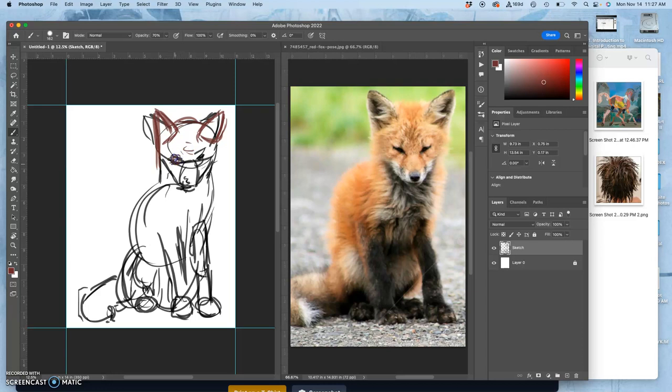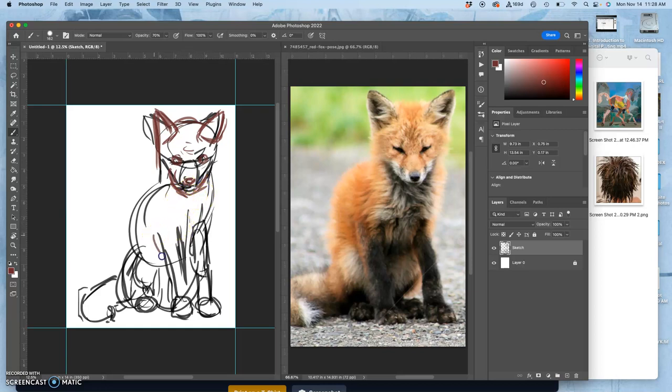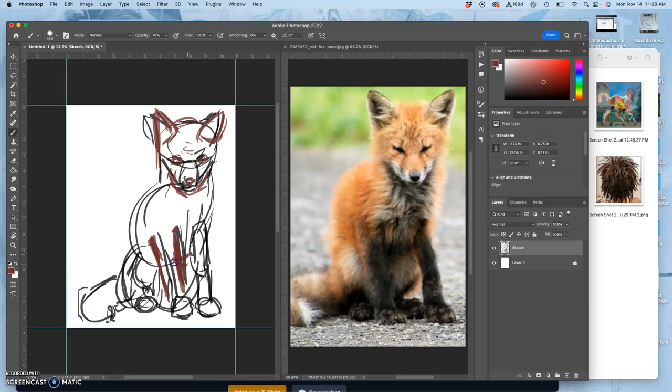Scribble technique. I want to make the eyes rounder. Get that nose placement. And I use a pressure sensitive brush so when I need to go thicker, I just press harder. Let's shift that leg over, give a little bit more space for the chest. These paws are really cute. I think I want to keep that.